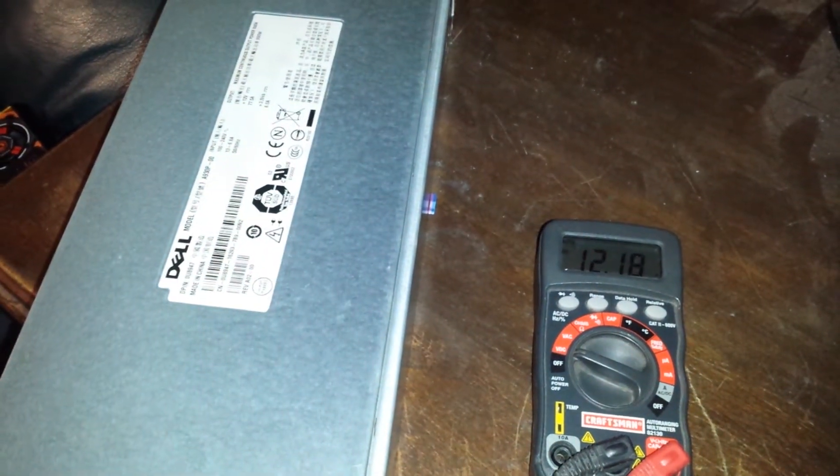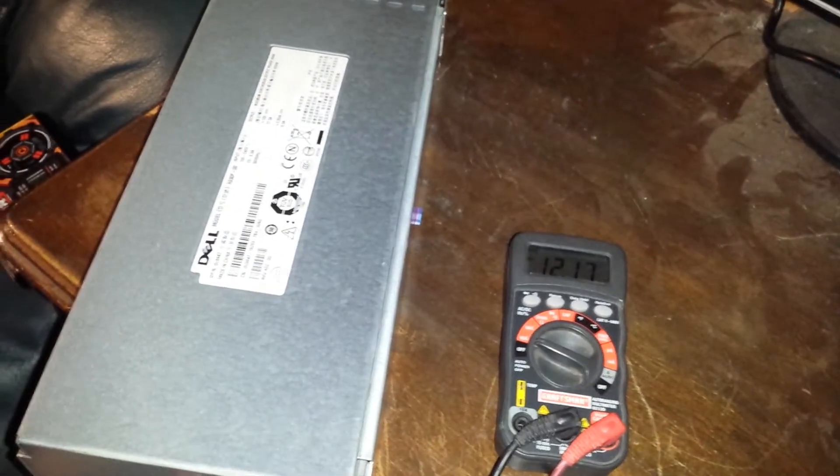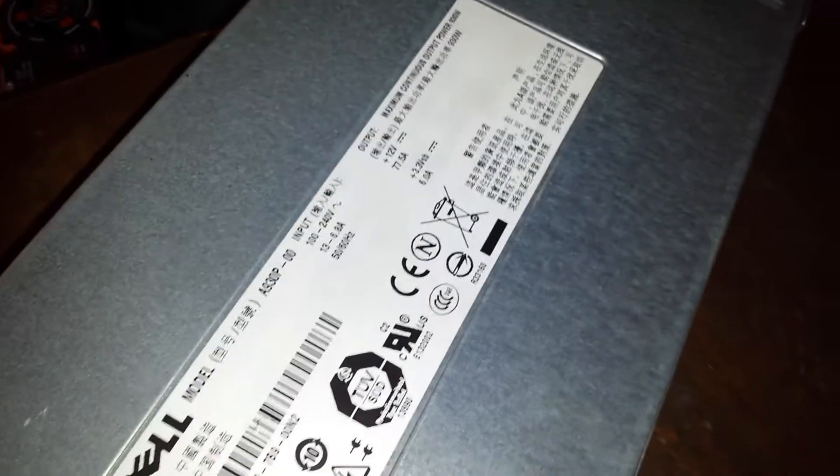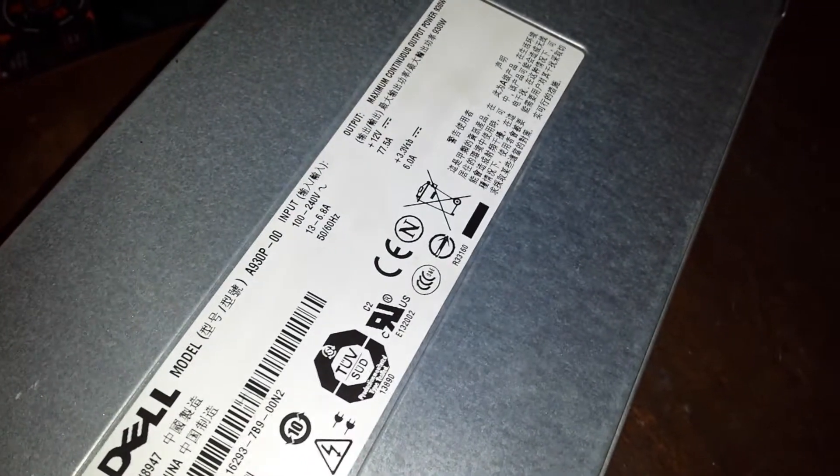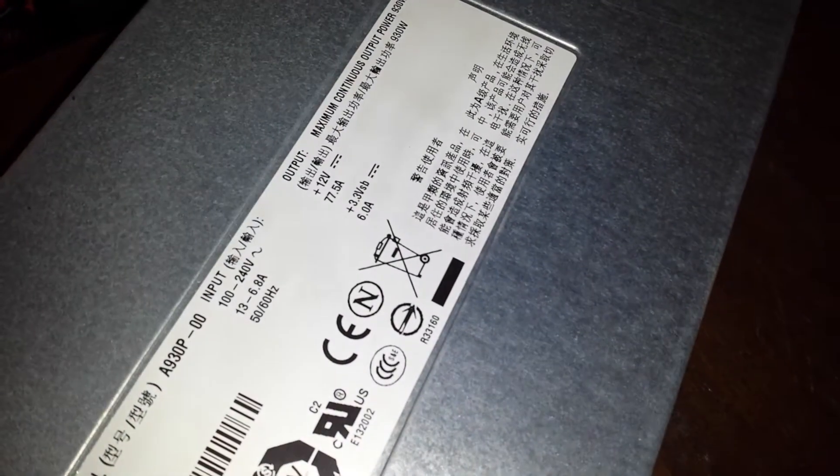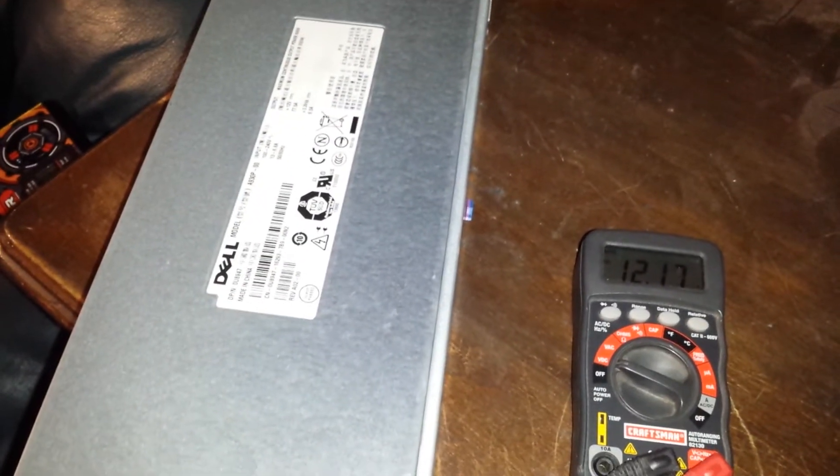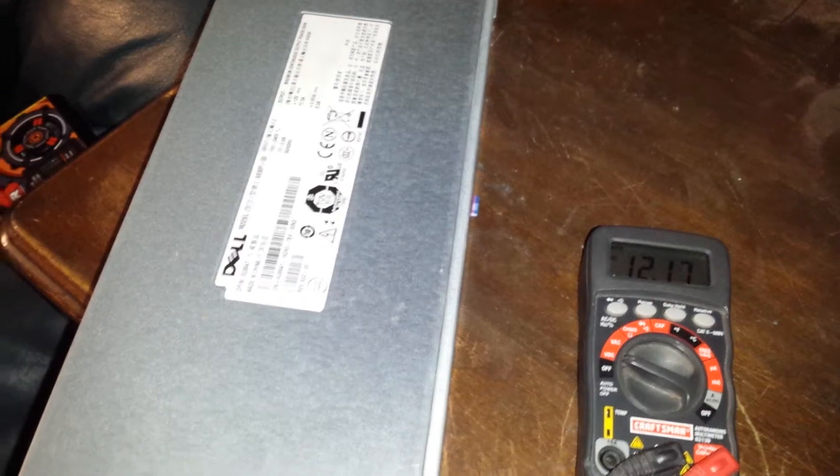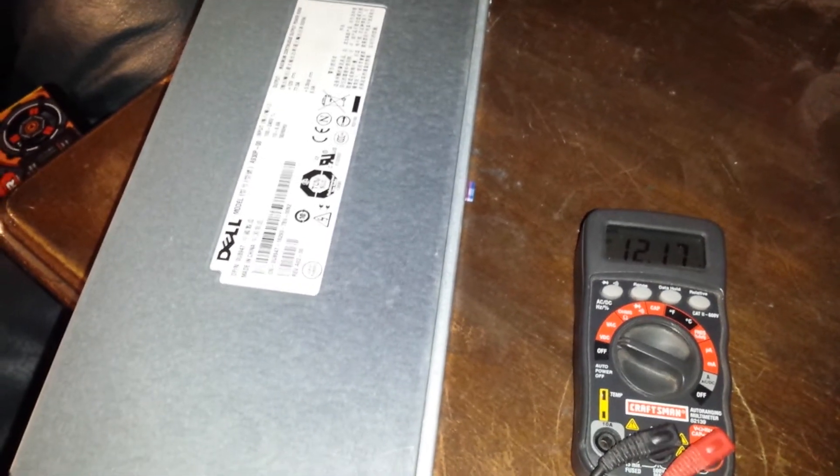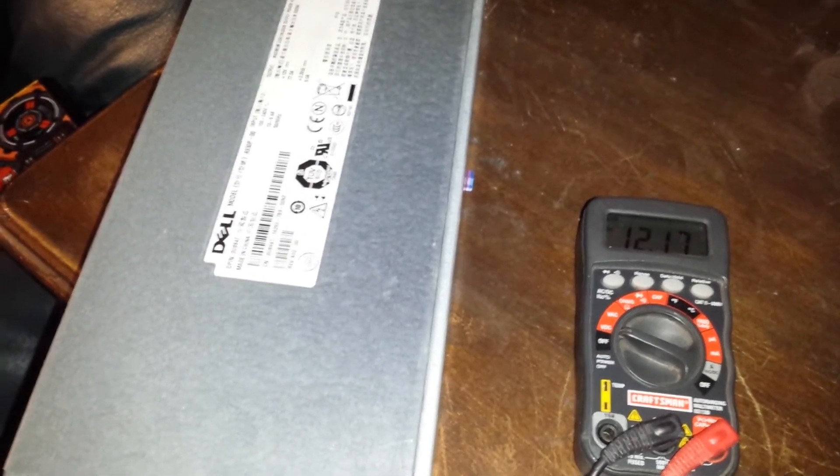Okay, what I've got is a power supply out of a server which is rated at 77 and a half amps at 12 volts. Server power supplies supply really clean power, no AC buzz in it as far as DC voltage goes.